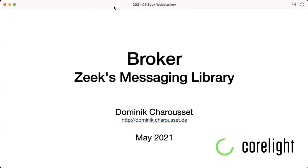Thank you for the kind introduction. You can find me on my personal homepage, Dominic Charouset. Today I hope to give you a general idea of what Broker is good for, and where to start if you are interested in using it — for example, in your scripts or even for custom Python or C++ applications.